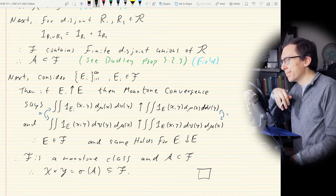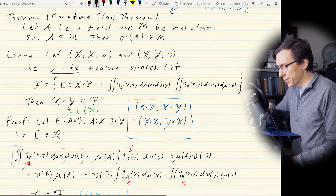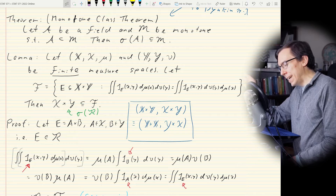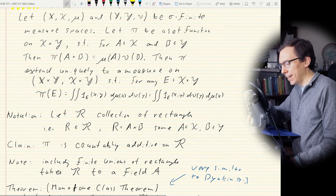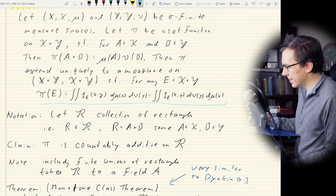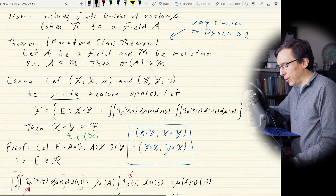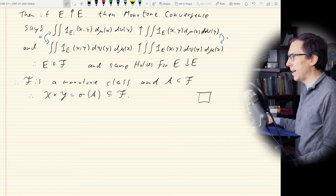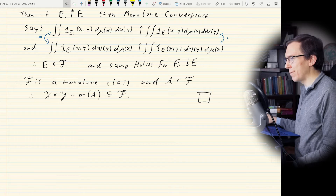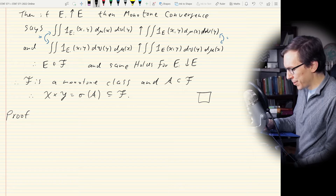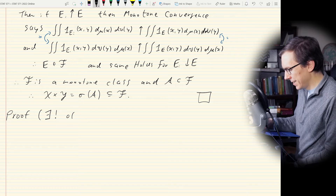Now we need to actually prove that we can extend π to a measure, both in the finite and sigma finite cases. So now, on to the next proof: existence and uniqueness of product measure. The exclamation mark shorthand means 'there exists a unique'.